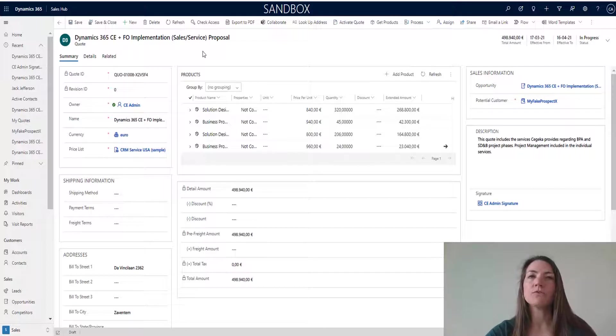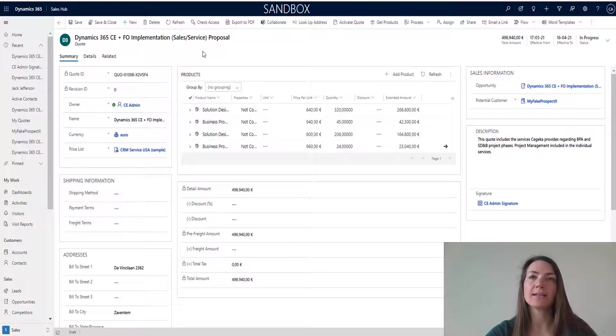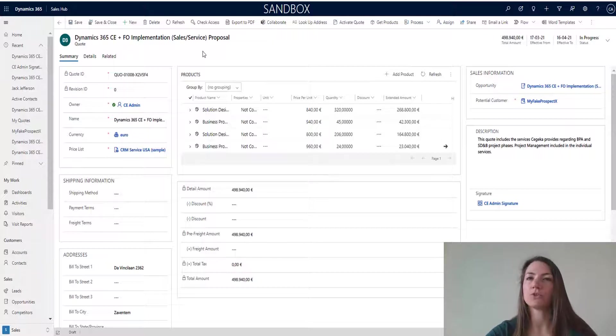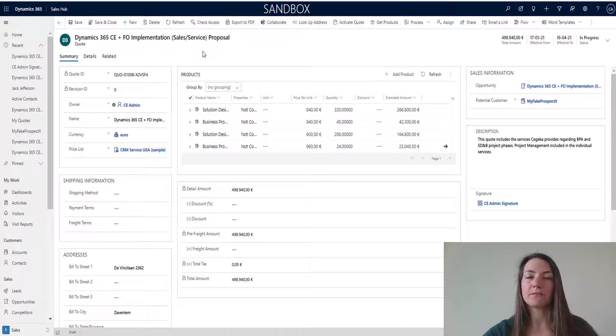We've leveraged the Power Platform and the new feature for storing image files to do this exactly in Dynamics 365. In this short video, I want to show you what that looks like. Let's take a look at Dynamics 365.